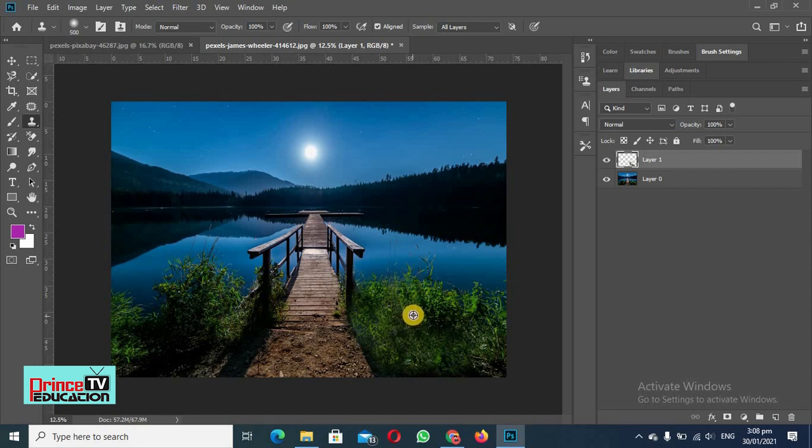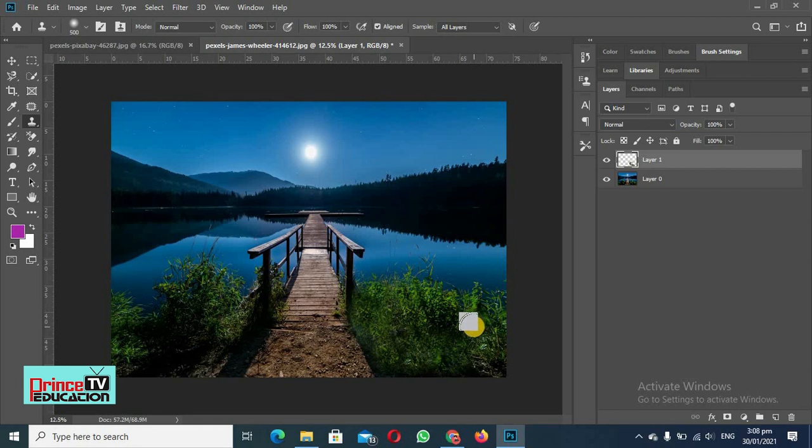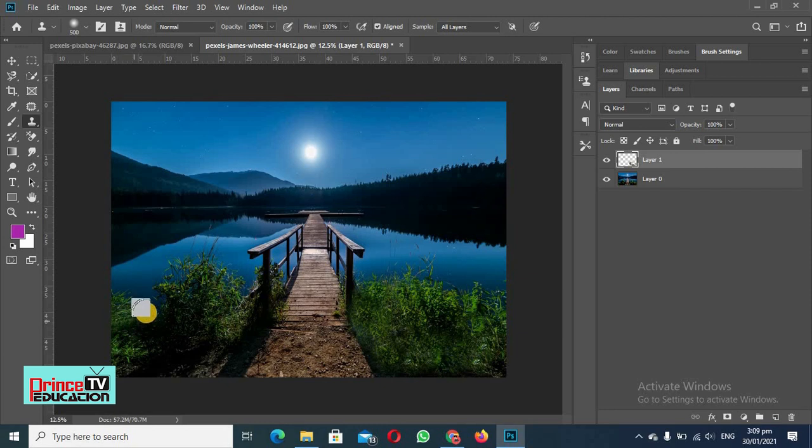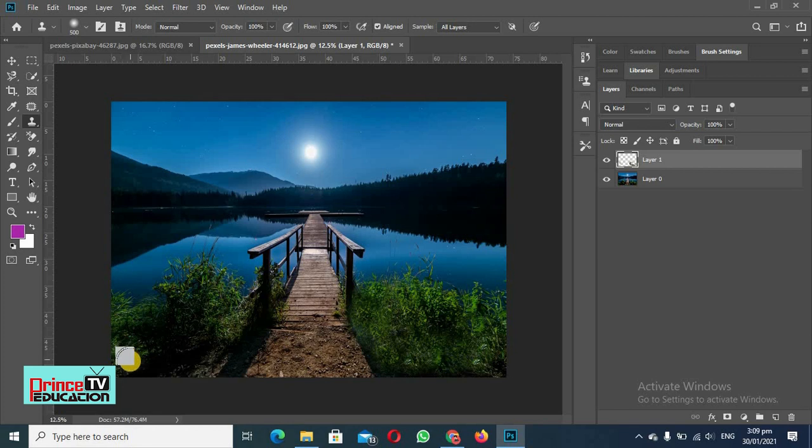So try to select area very close to the place where you want to add these. Like if I have to add some grass here I will select from here, I will press Alt and then I will paste it here. If I have to add something here I will select it from here so I can paste it here.